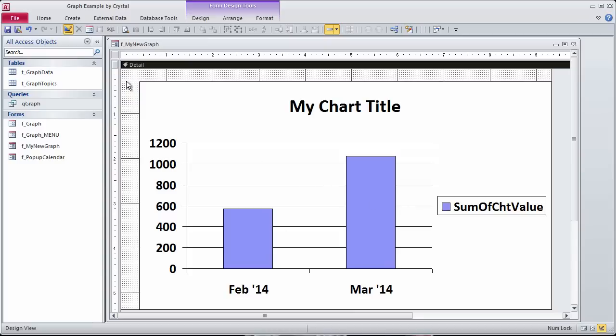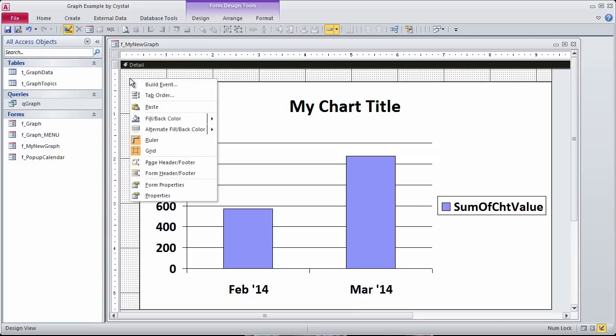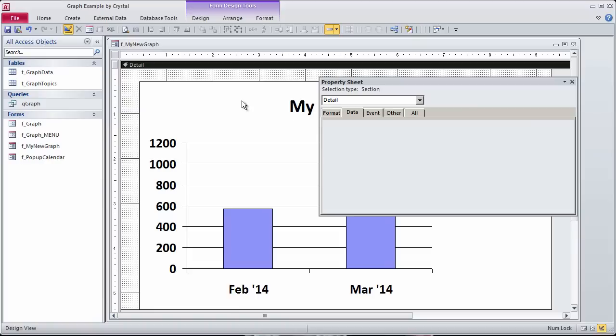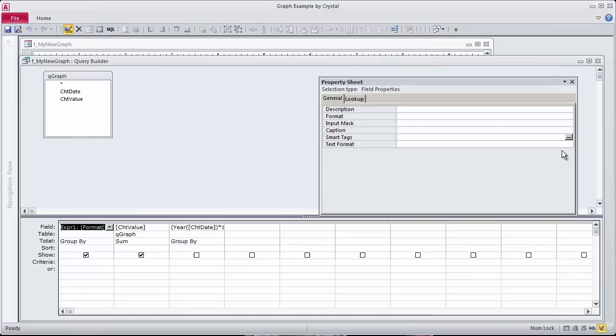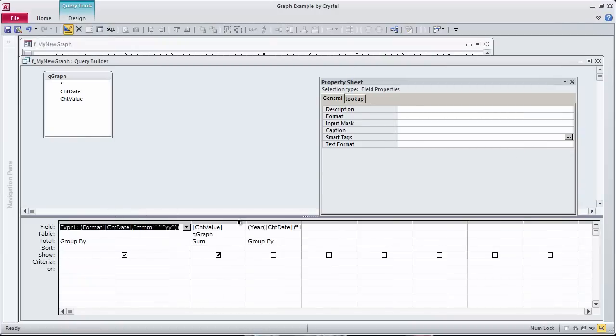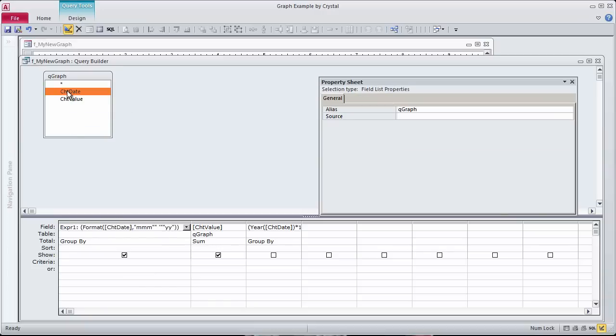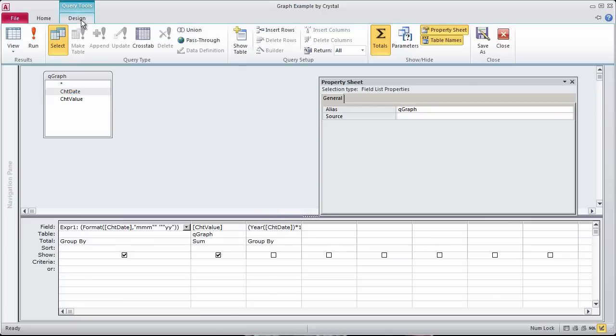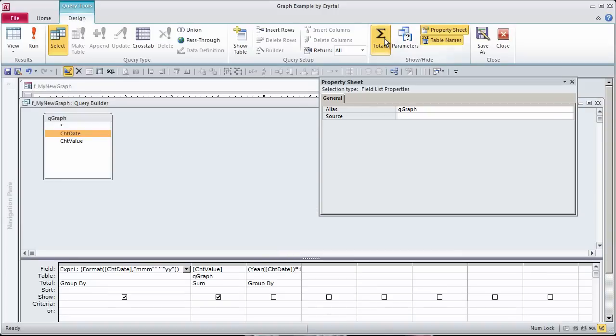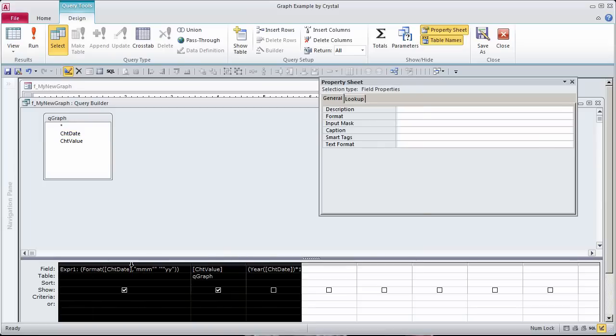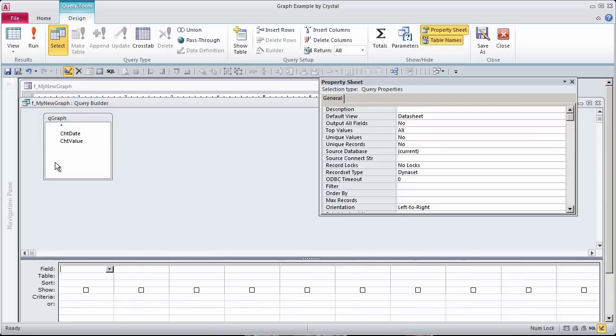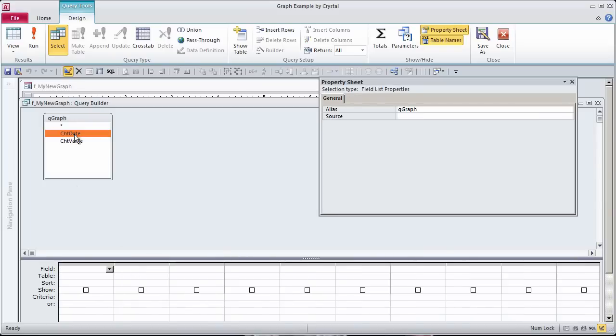We can go to the row source of this chart, and we can just change it to be whatever we want it to be. So here we see it's formatting the date as a month and a year, when really maybe I wanted them by days. I had what I wanted right here. So I don't need this grouping. On the design ribbon, I'm going to take the totals off, and I'm just going to pick these two things that I already lined up on my query.